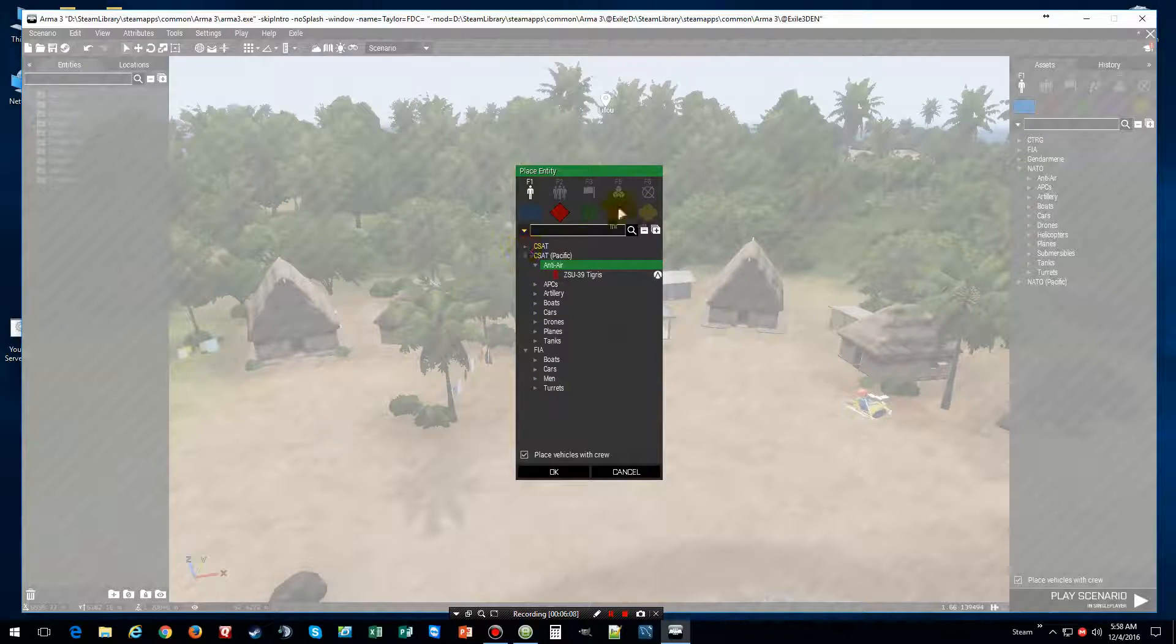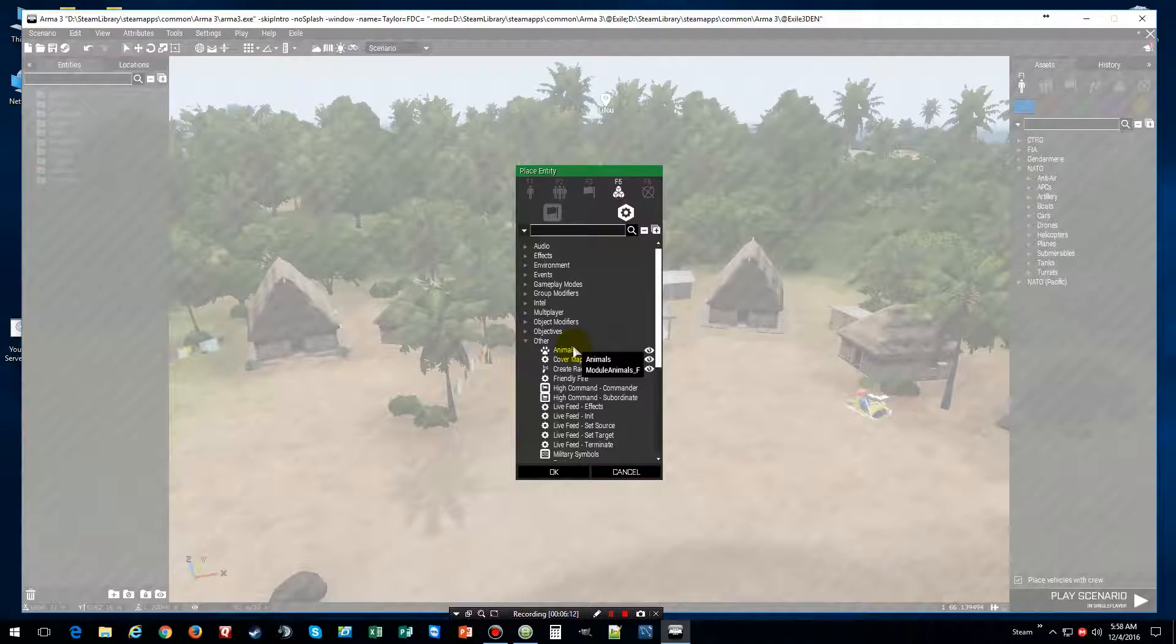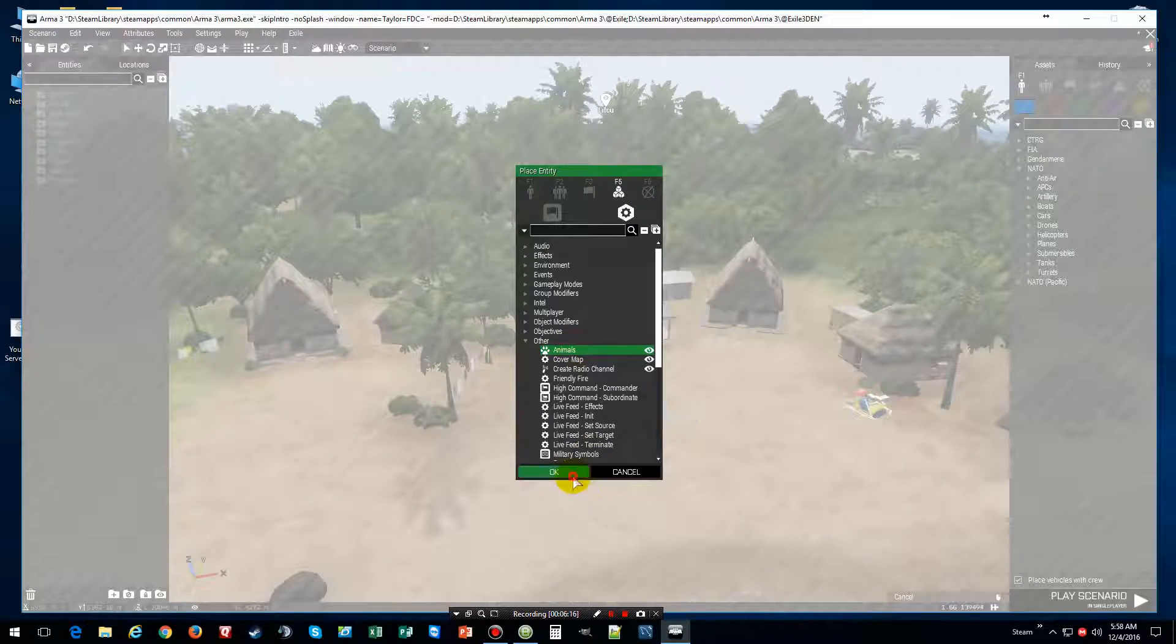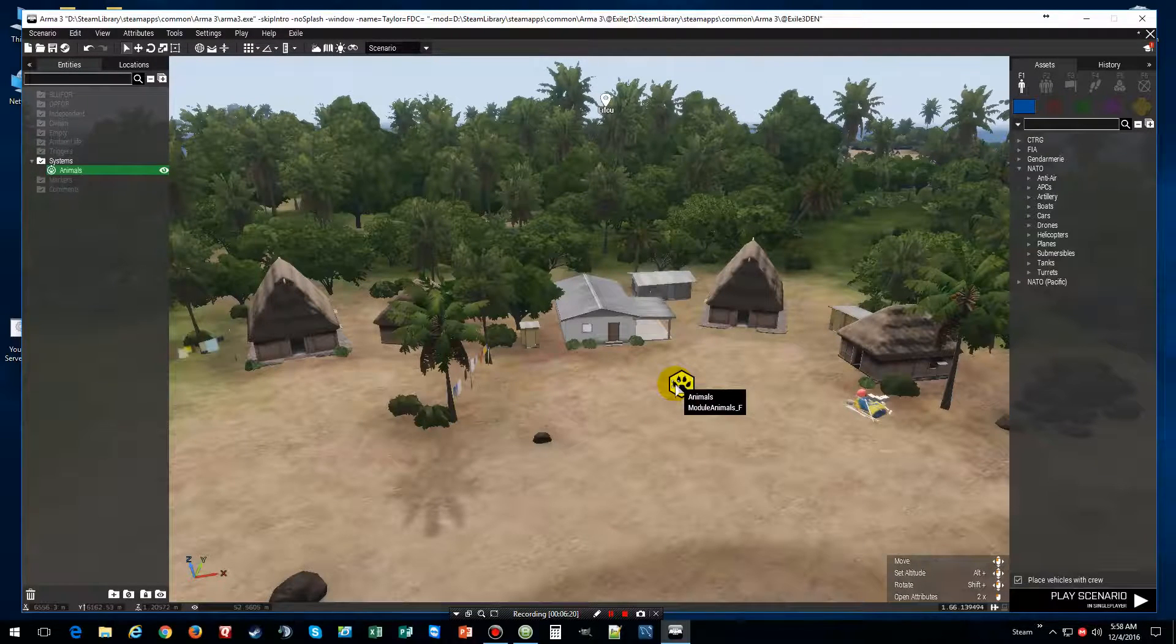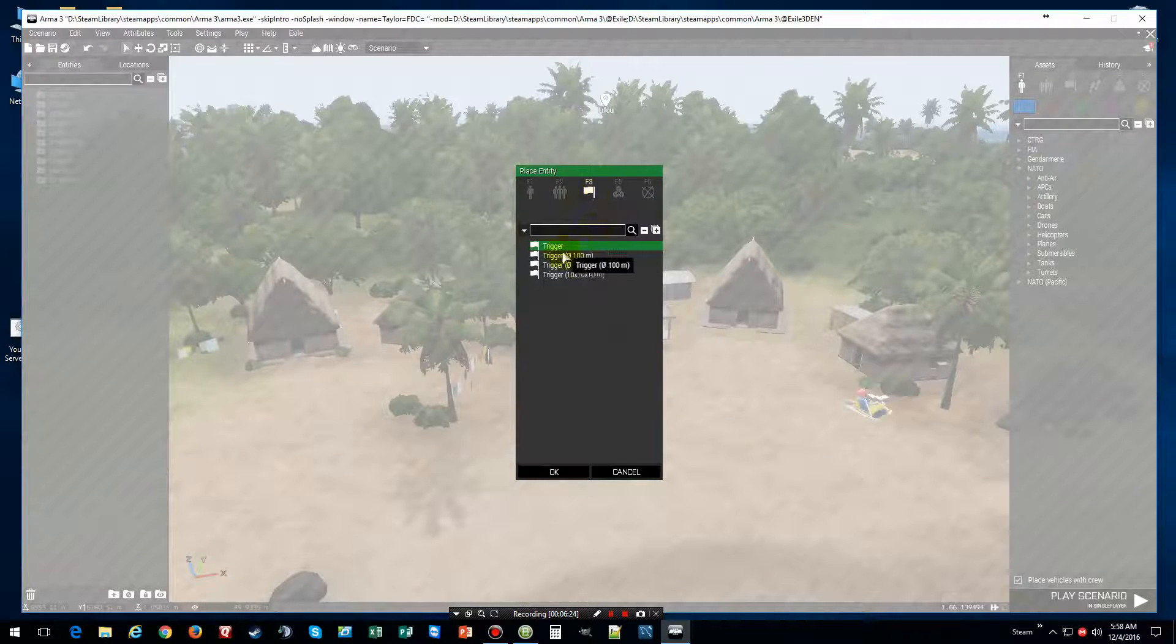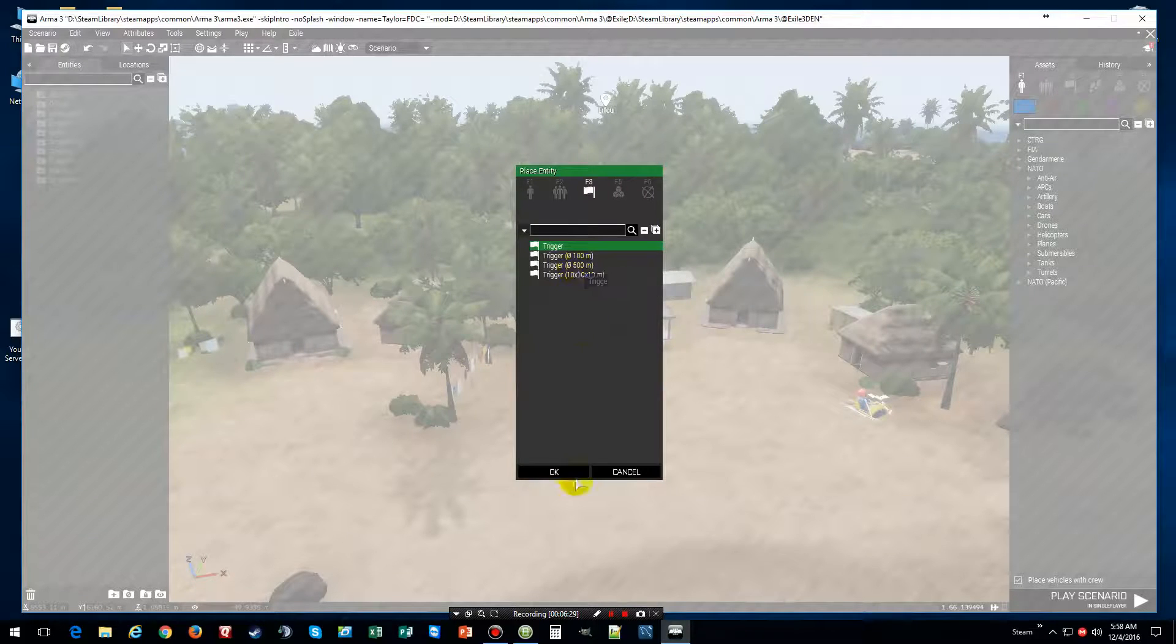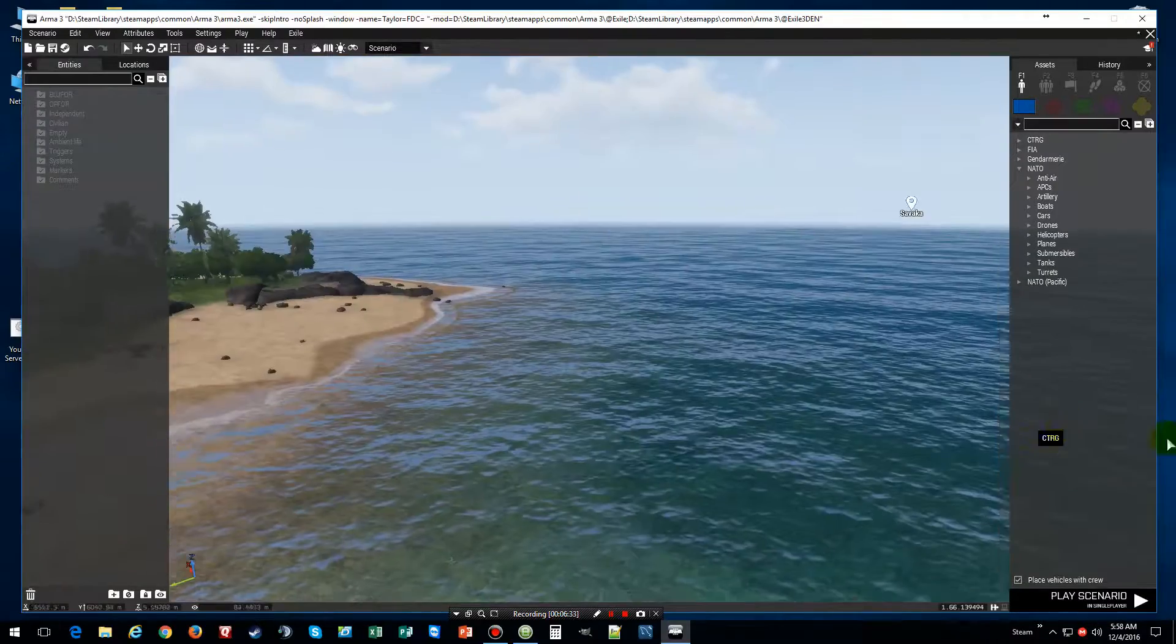Okay, and then like I said, you also have your system where you can place an animal, just an animal marker. Delete that. And then you got a trigger. Oh they added some stuff in here, cool. And ladies and gentlemen, this is pretty much all there is about the editor.